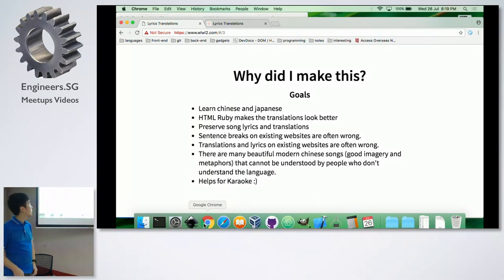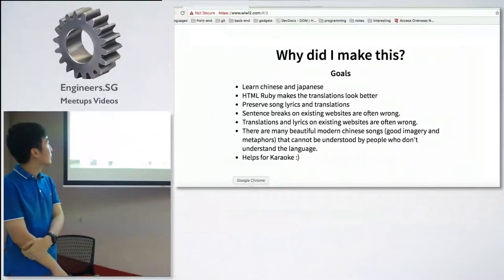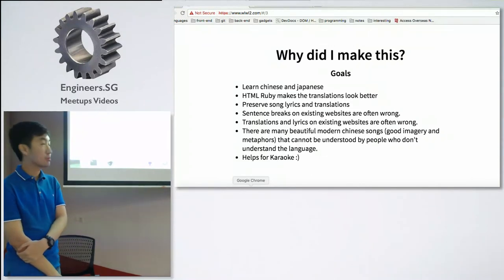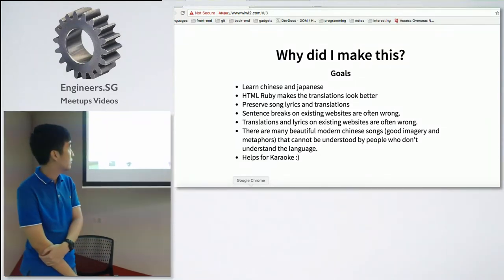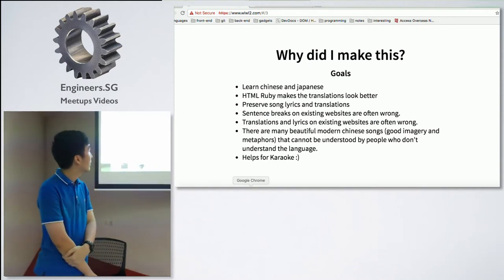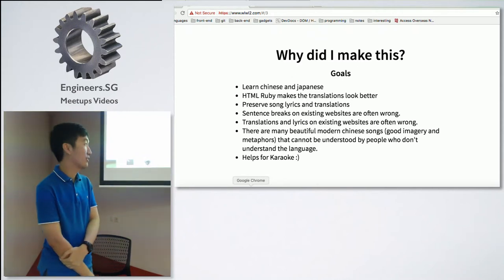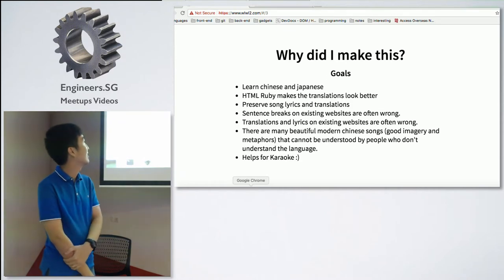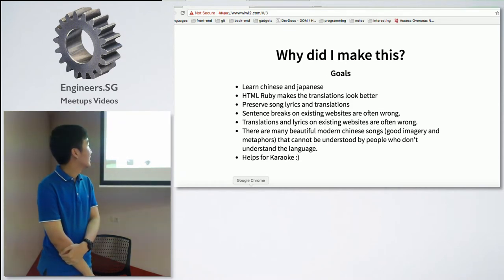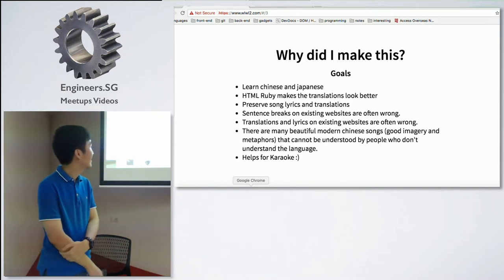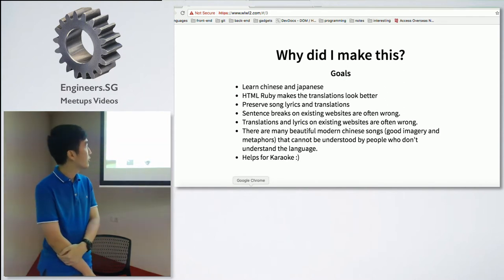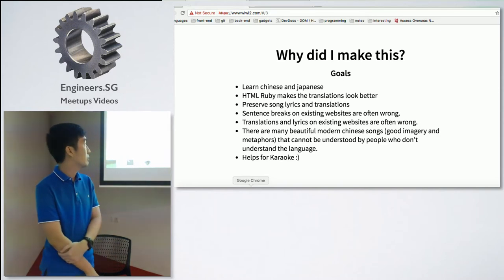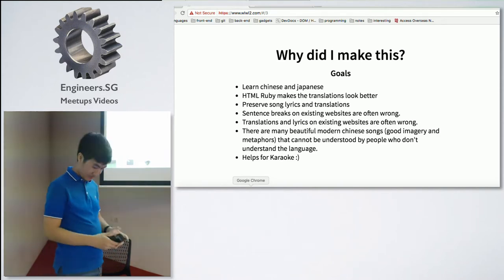So why did I make this? To learn Chinese and Japanese. Also, HTML Ruby makes the translations look better. It's also to preserve song lyrics and translations. And if you looked at lyrics on the same websites for Chinese and Japanese songs, sentence breaks are often wrong, and translations are often wrong as well. There are also many beautiful modern Chinese songs with good imagery and metaphors that cannot be understood by people who don't understand the language.